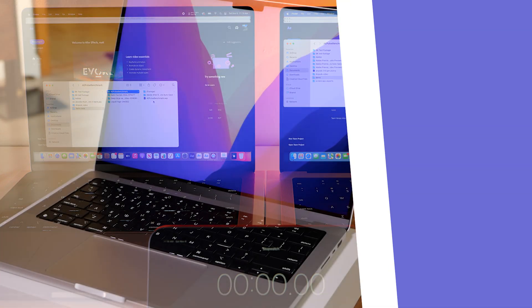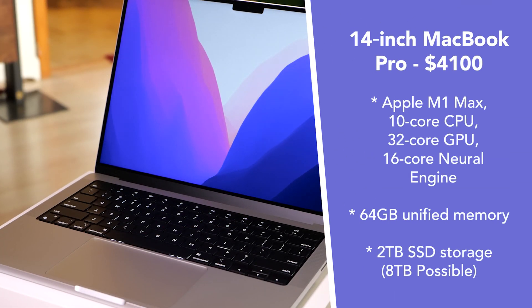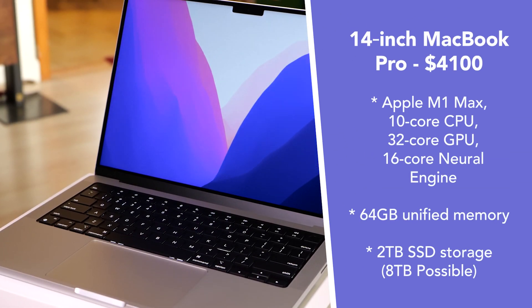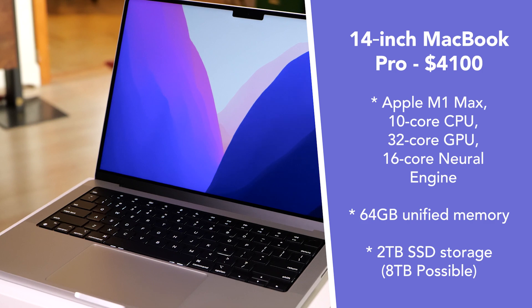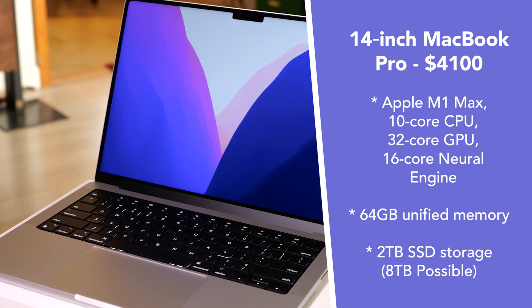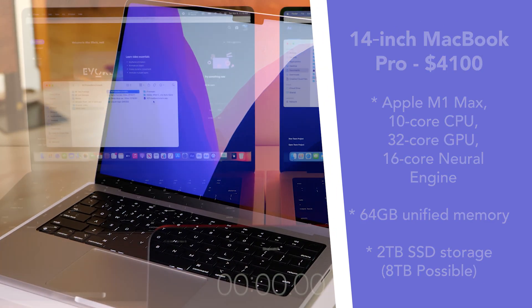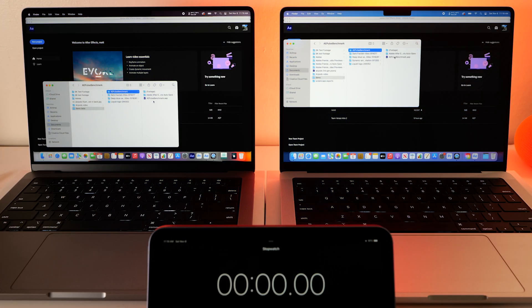On the right is the Max chip. This one is fully loaded, 64 gigs of RAM, and I'll show you where that comes in really handy in this multi-frame rendering option.